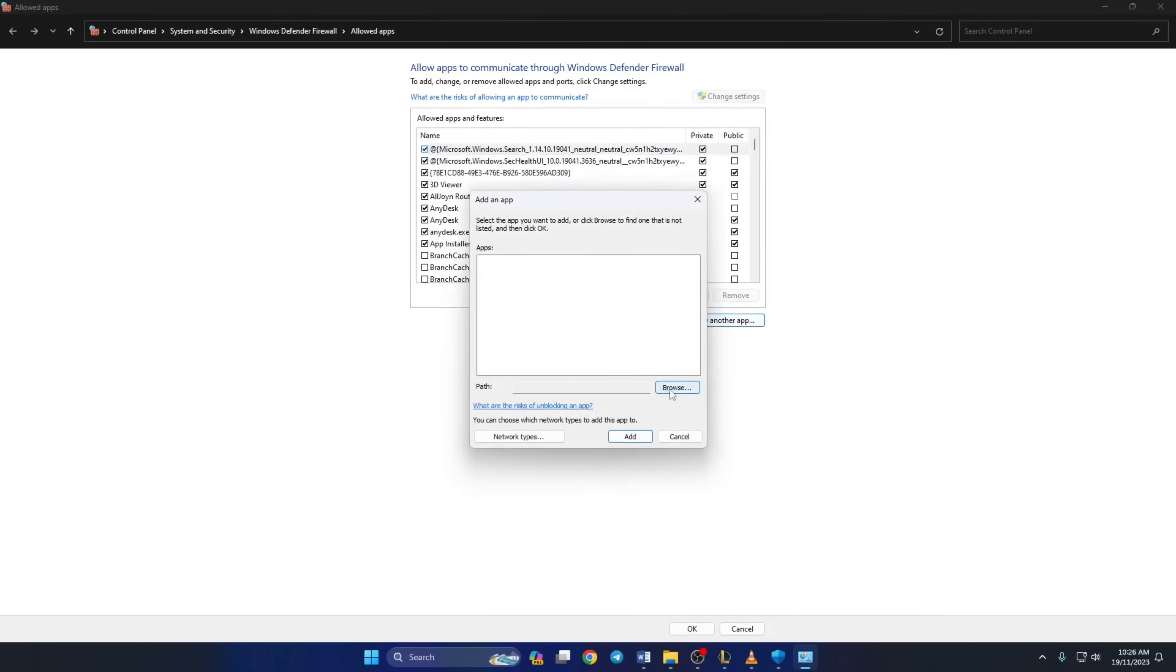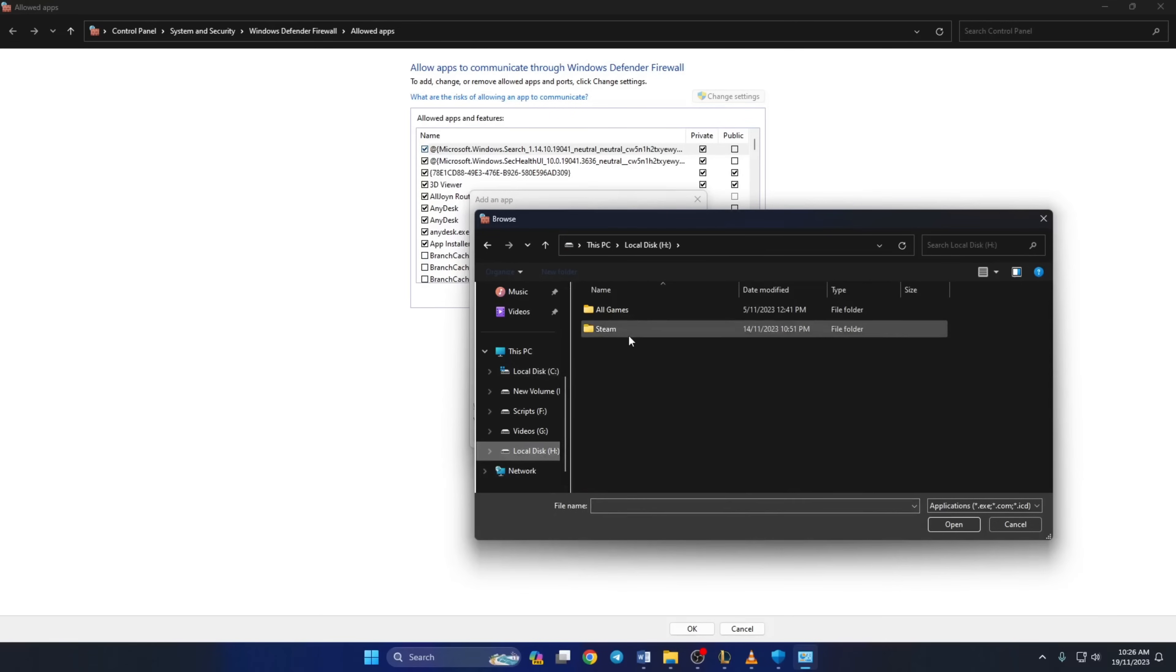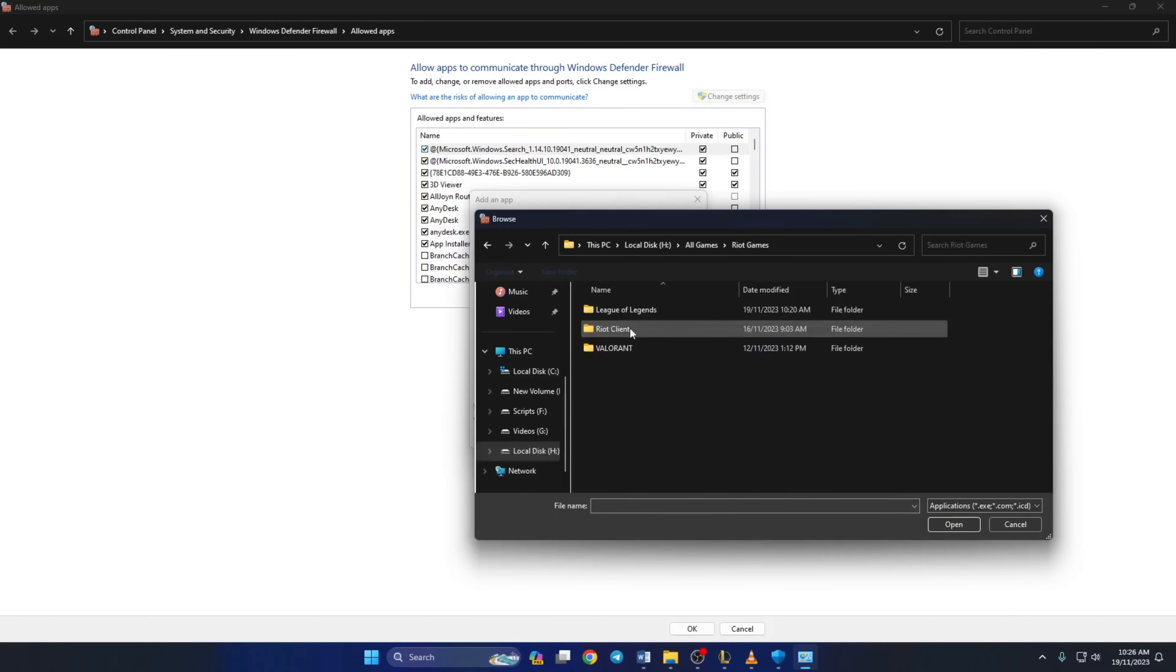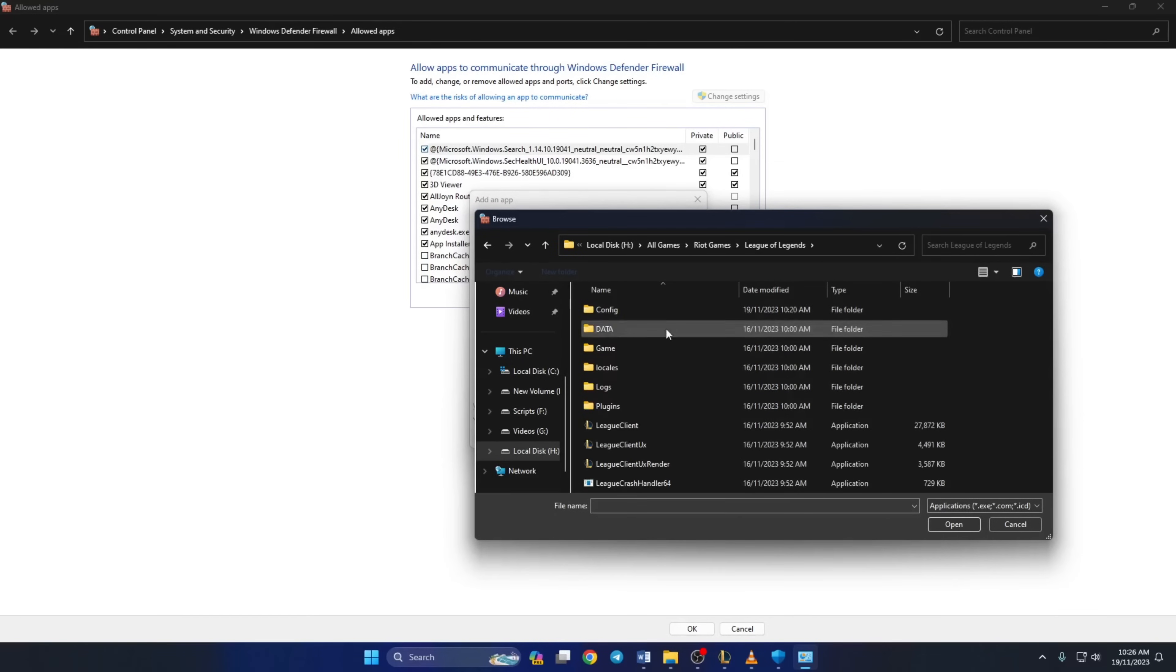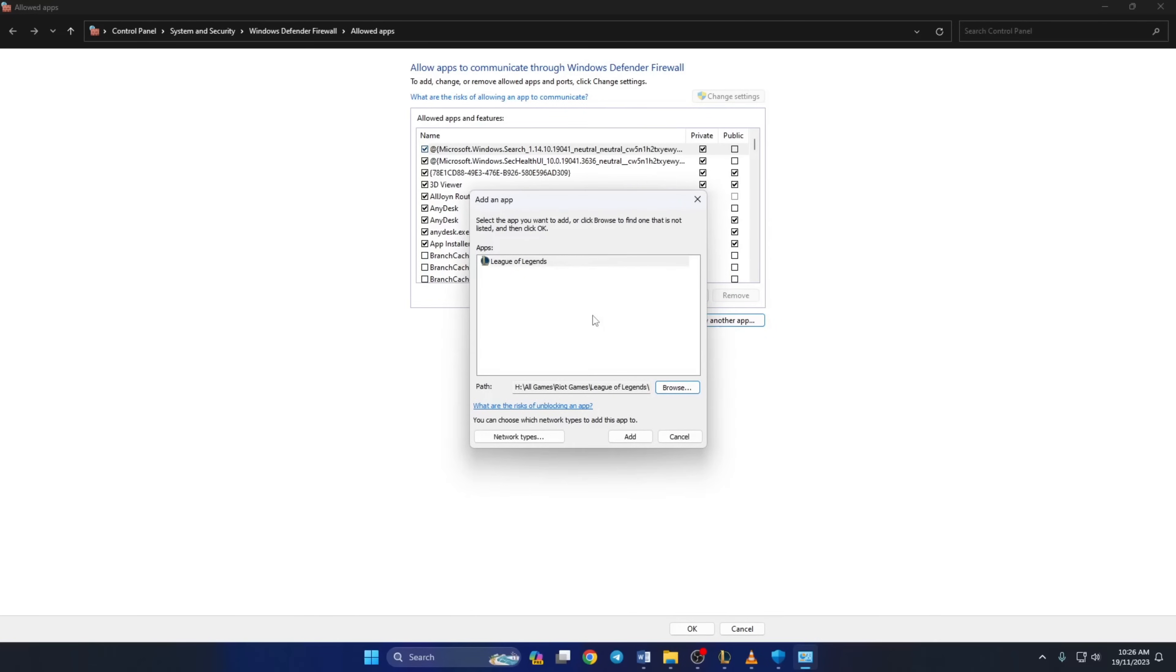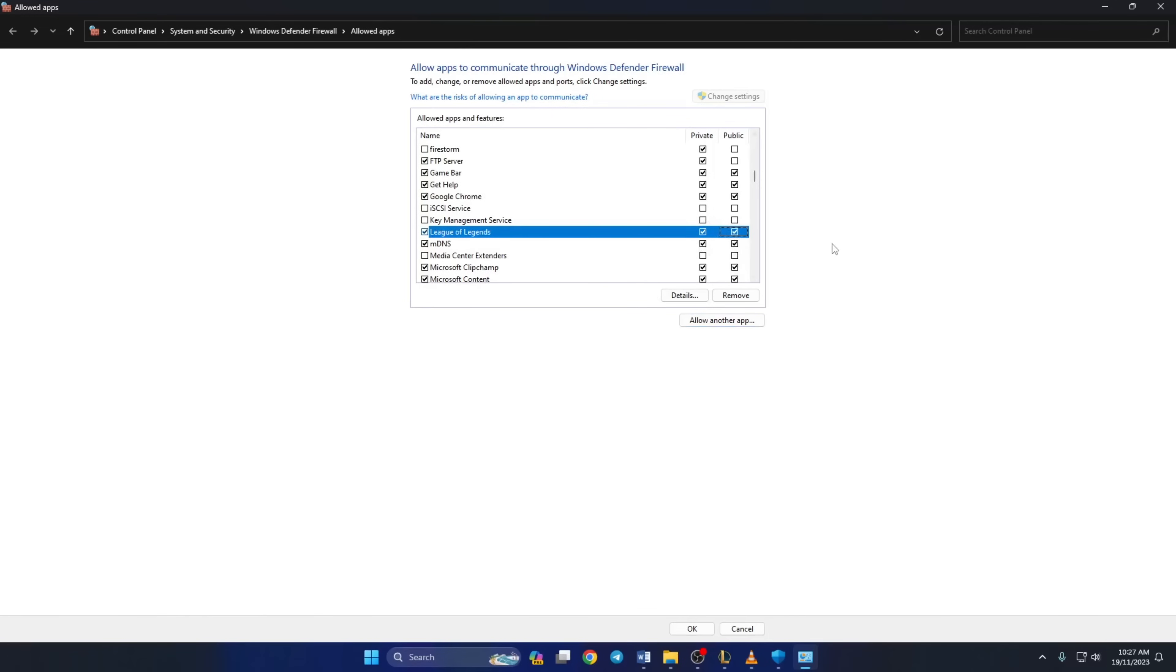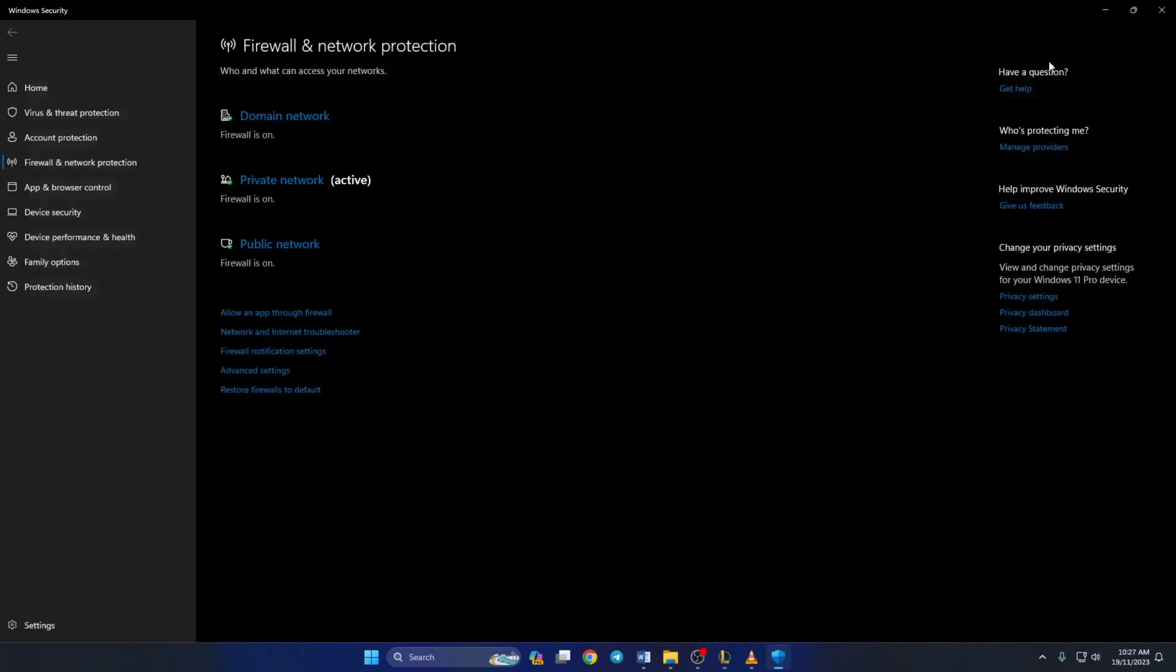Now click on browse. Next, head over to where League of Legends is installed. Now click on League client and click on open. Now you'll see that League of Legends is selected. Next, just click on add button. And finally, check off these two boxes next to League of Legends and hit OK button. Now restart your computer and check if the error is gone.